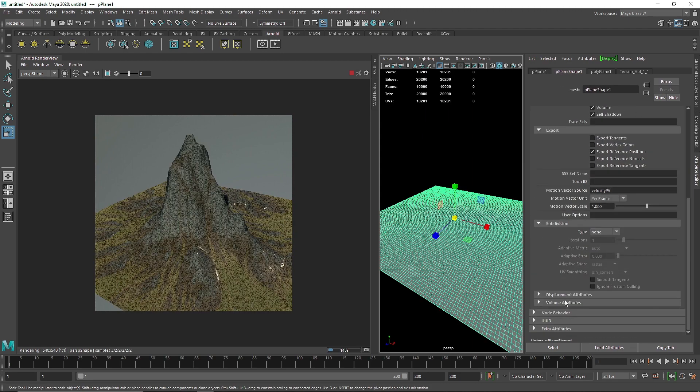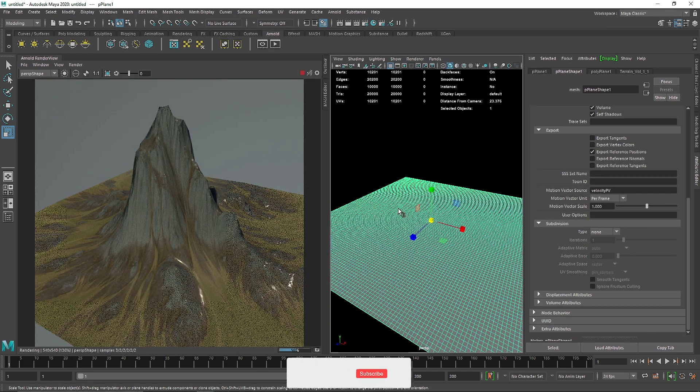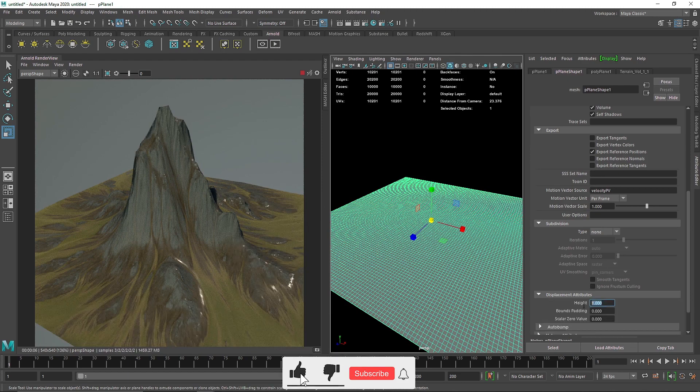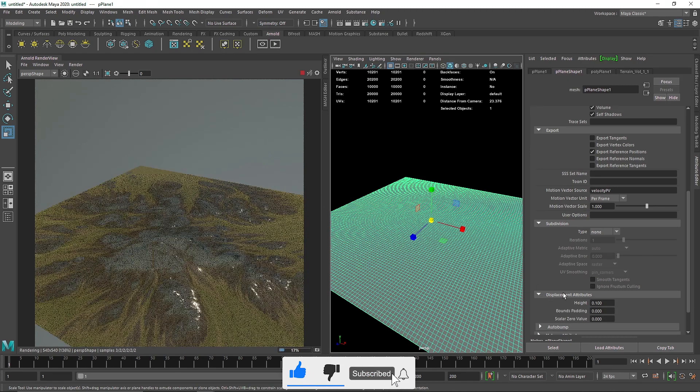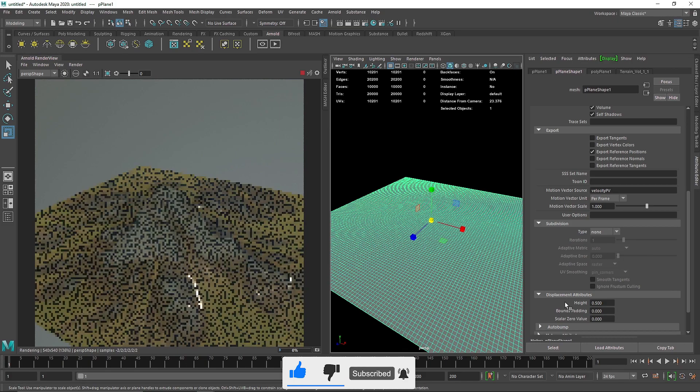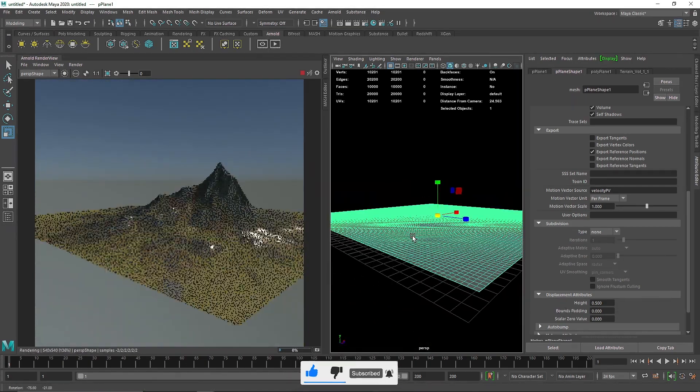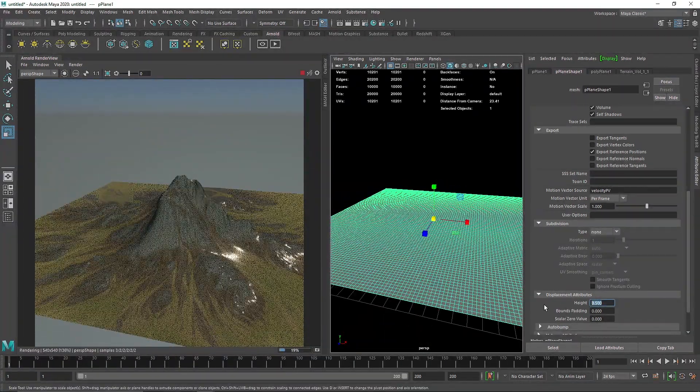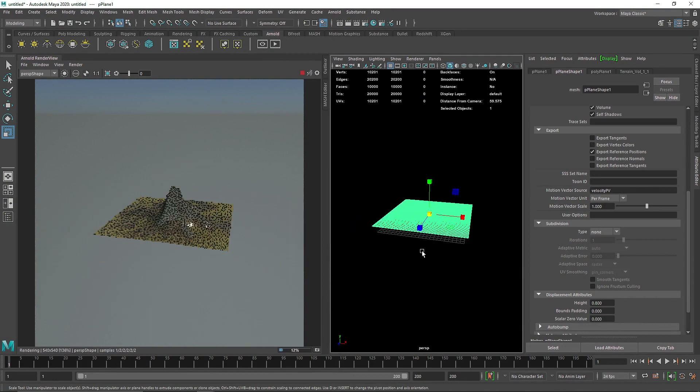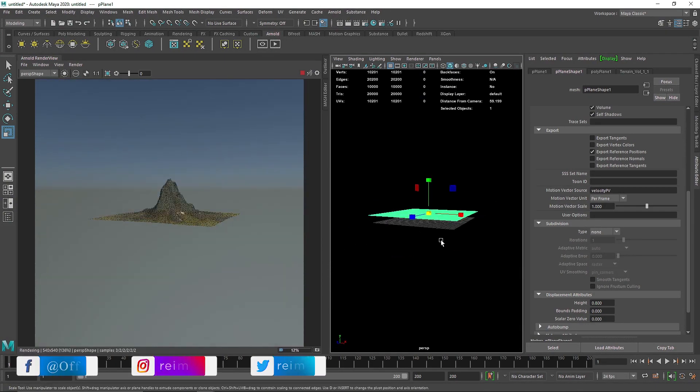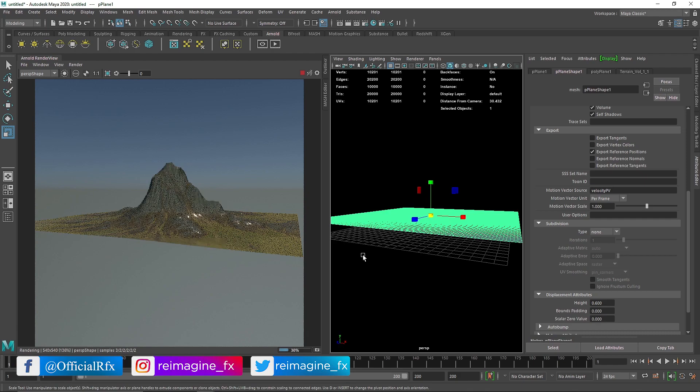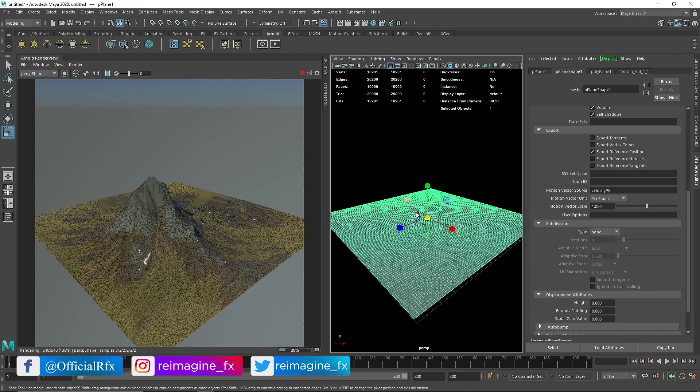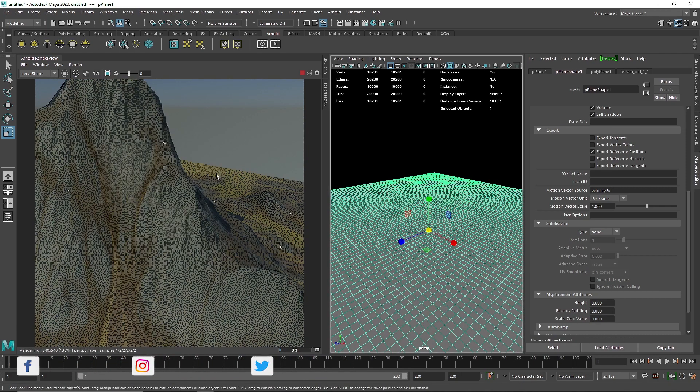Here you go, you can see this is our terrain. The displacement is too much, so I'm going to quickly reduce this to 0.100, that's too low, maybe 0.500. Let's keep it somewhere around 0.800. That's looking quite good. I think we have to reduce it to 0.6, that's good.